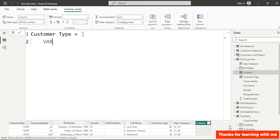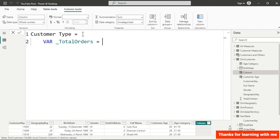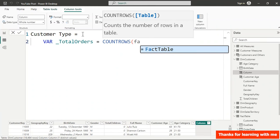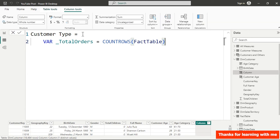Using an underscore I'll name the variable _total_orders. For total orders I need to count rows of the fact table — I'll show you this approach first because we might get an error, and I'll explain why. To get total orders we use COUNTROWS to count the orders from our fact table.